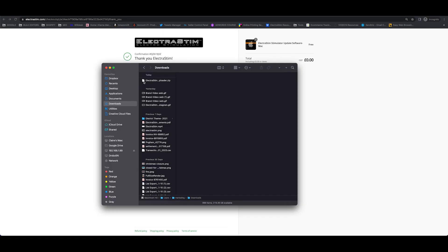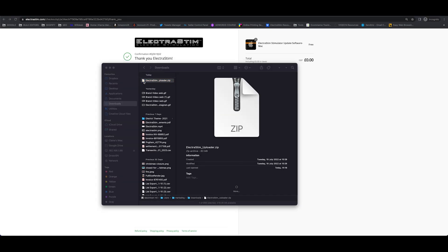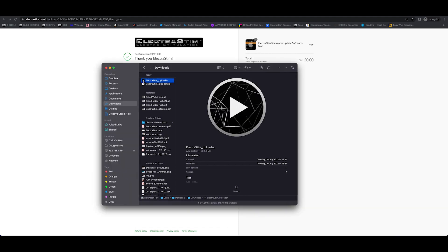So if you head to your download folder and double click the zip that's in there, expand that and you will have the Electristin uploader.